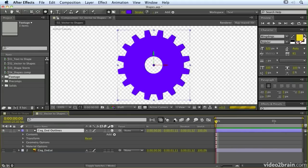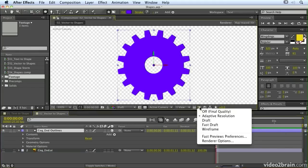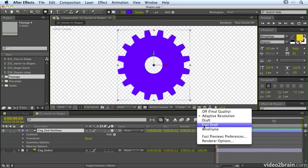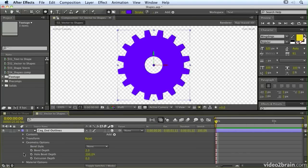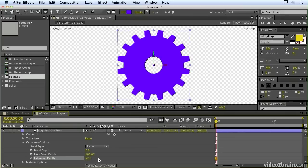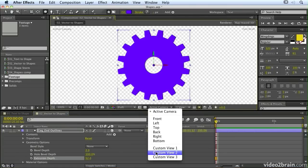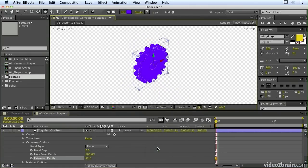If I then go into 3D and into my ray traced 3D environment, I can extrude and bevel the shape. You'll also notice the new layer bounding box and selection indicators, which make it easier to work with shape layers and other layers within After Effects.